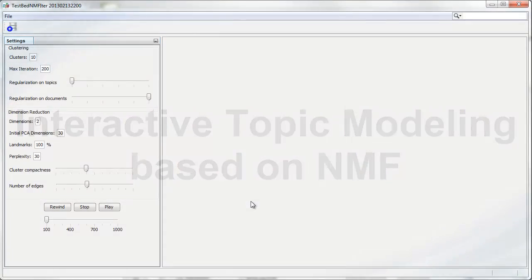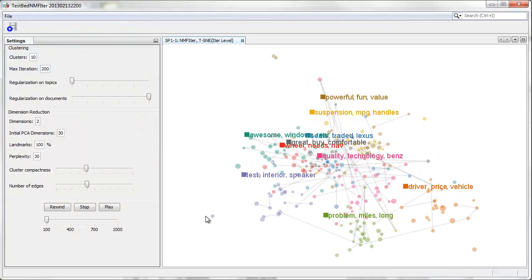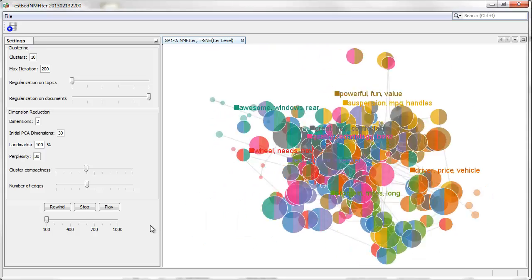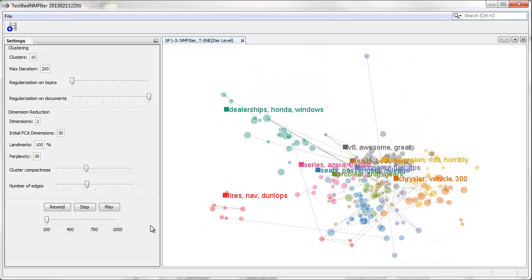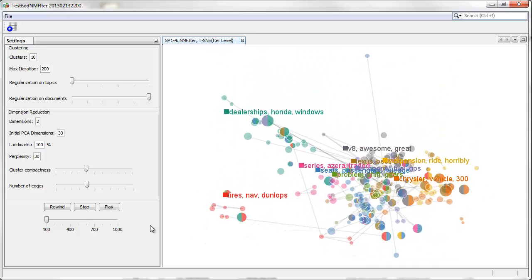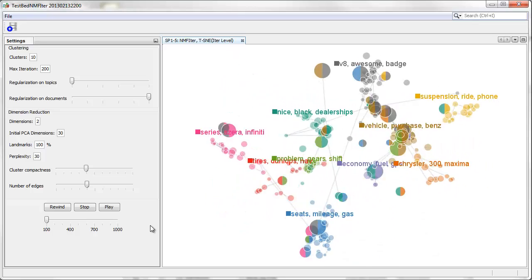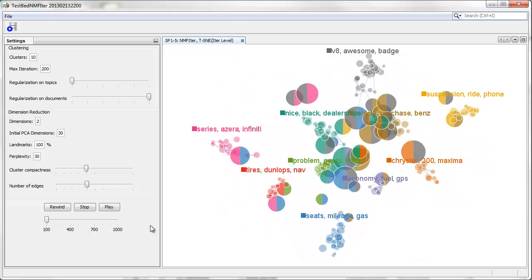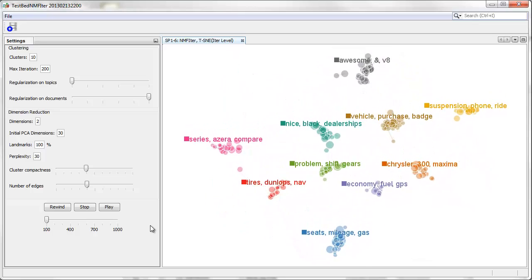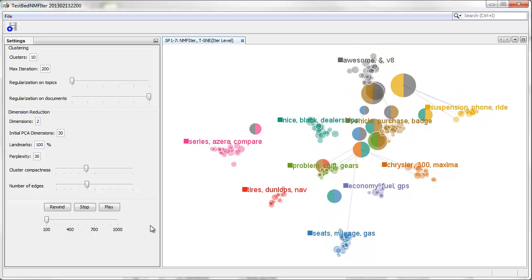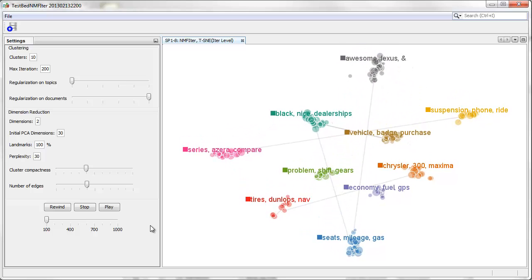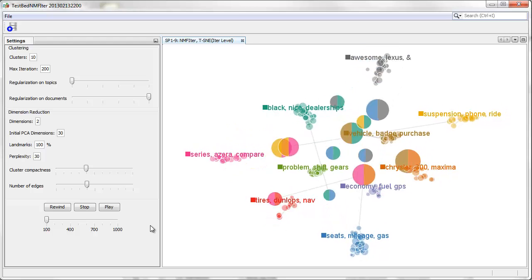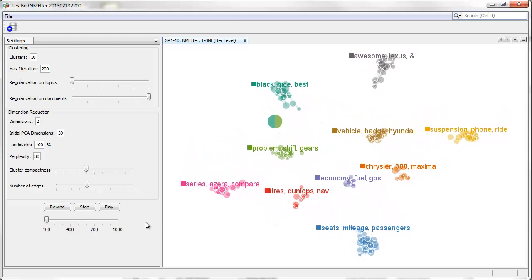This is another review data set about Hyundai 2009 Genesis car. There are many meaningful clusters, and one in the middle is about the problem in shift and gears.